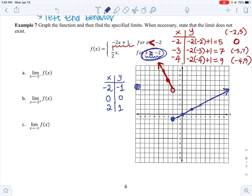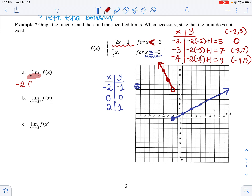We've graphed the piecewise function. I can see the left-hand limit and right-hand limit at x equals negative 2 are different. What is the limit as x approaches negative 2 from the left? Getting on the top piece and approaching negative 2 from the left, we get closer and closer to the y value of 5. So the left-hand limit is 5.